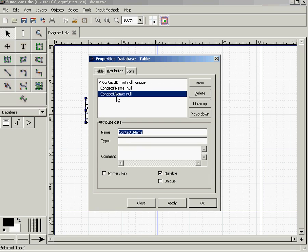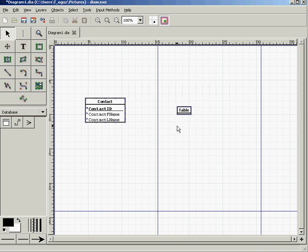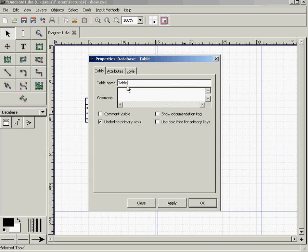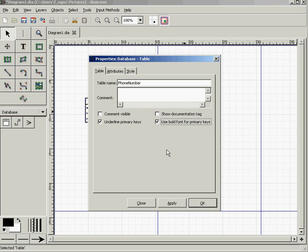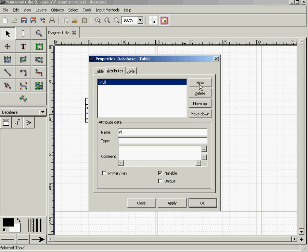Let's click the next table. This is going to be our Phone Number table. You may want to use the same properties. Add Phone Number ID, which is our primary key.